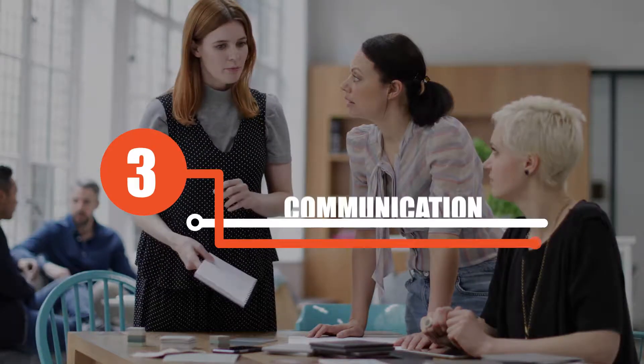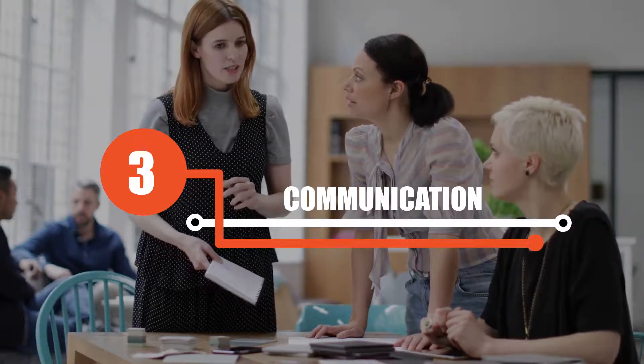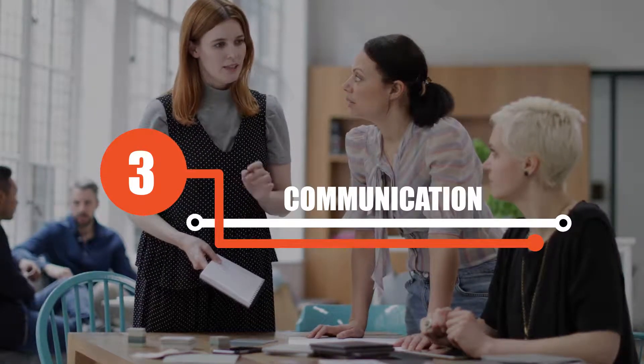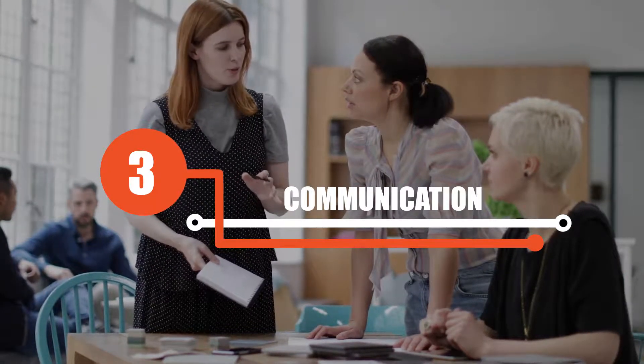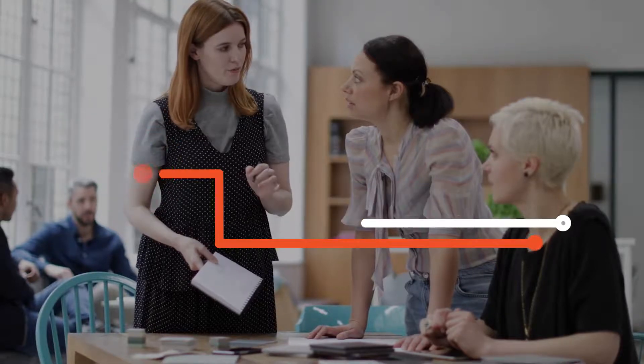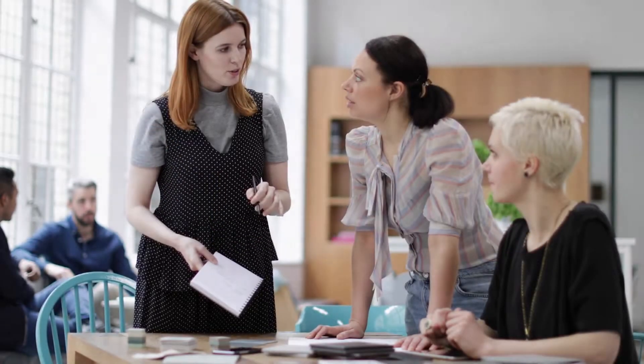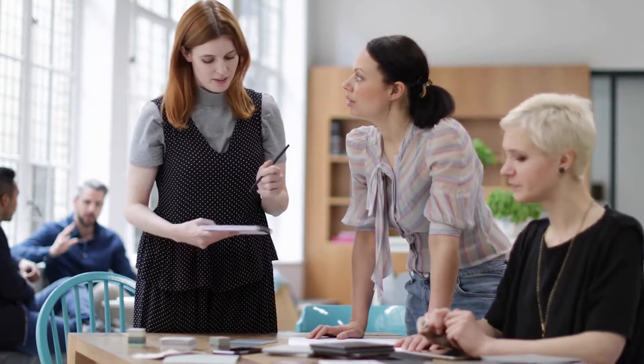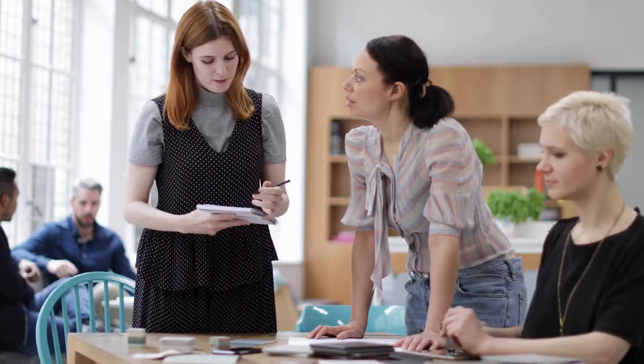Three, communication. Nothing kills productivity like interruptions, so make sure you communicate properly with your team and let them know your schedule for the day so you don't experience any interruptions.